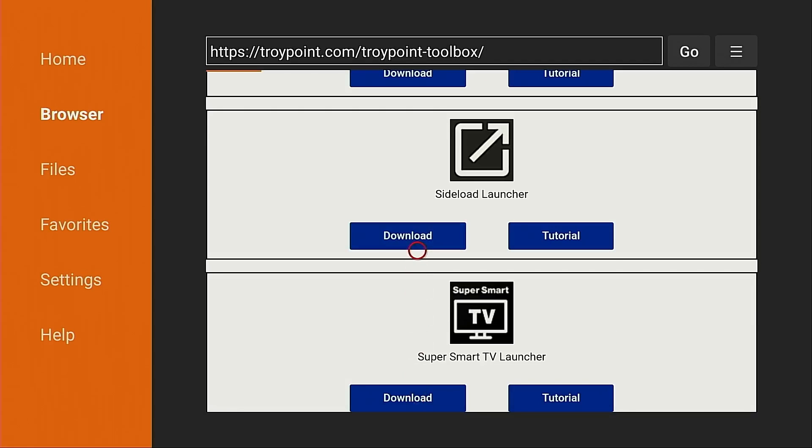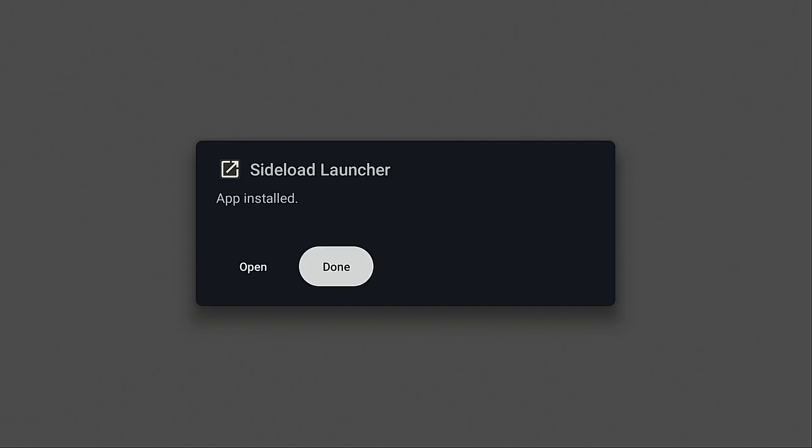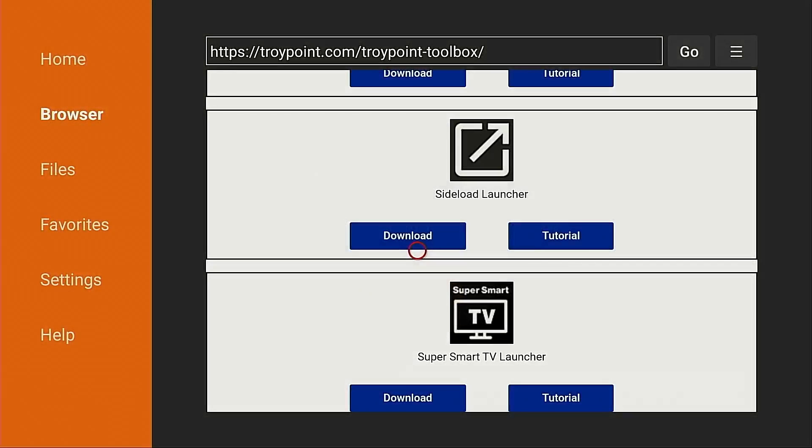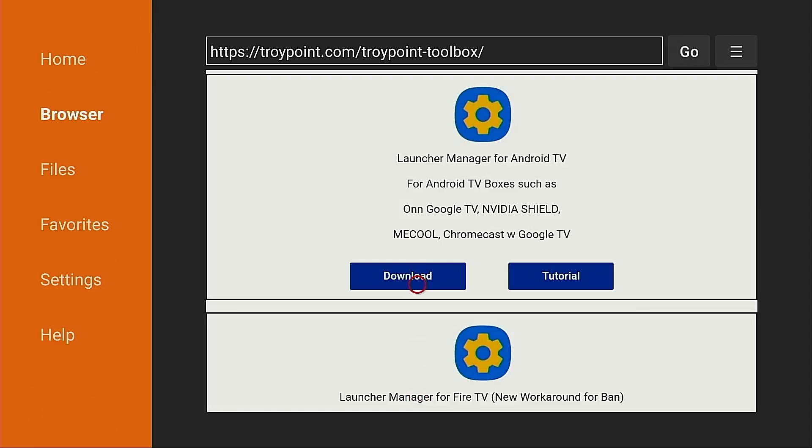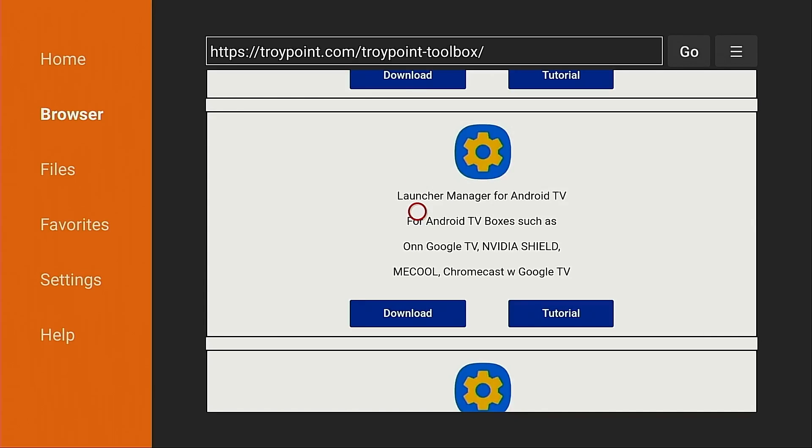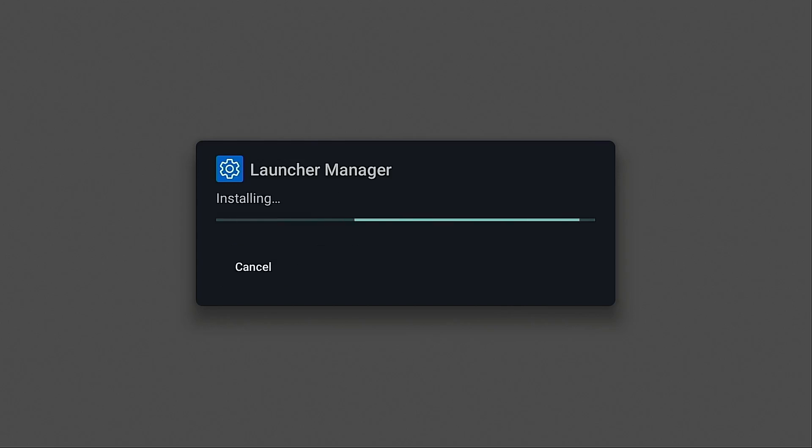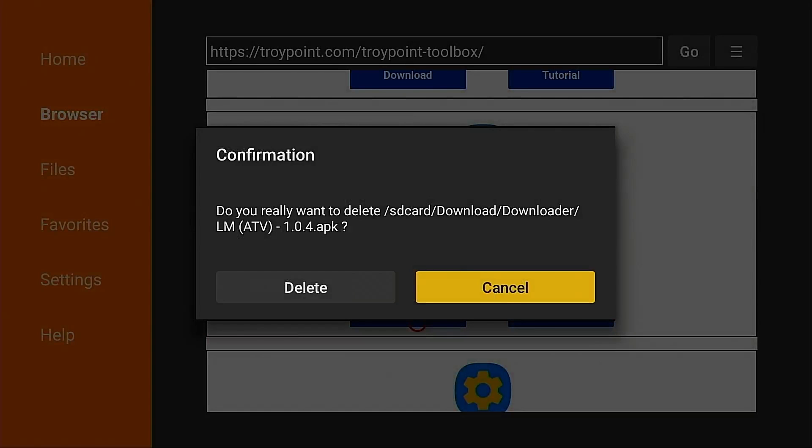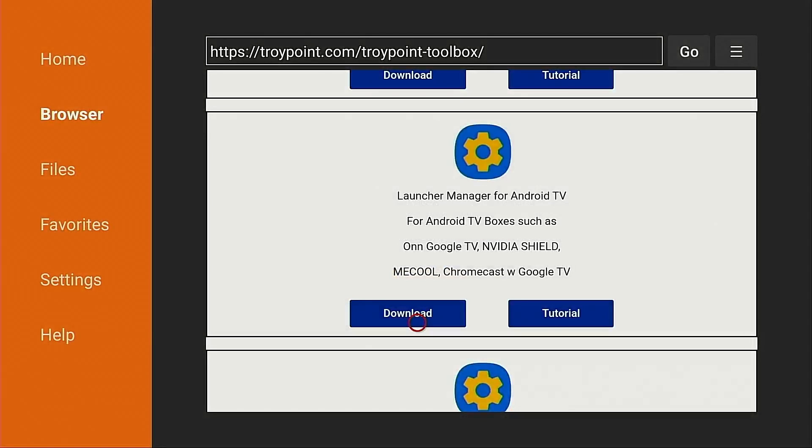I'm going to get sideload launcher. Click done. Delete. And now I need launcher manager for Android TV. This is going to allow us to set Wolf Launcher as the default launcher for the system. So we need this here if we're going to use a third-party launcher such as Wolf. Now, this is extremely important. Lots of people having problems with this. They're downloading the wrong launcher manager. You don't want this one. This is for Fire TV systems. This one here, as you can see in the notes, launcher manager for Android TV. Android TV boxes such as the On Google TV, NVIDIA Shield, Mecool, any type of Android TV box or Google TV system. I'm going to click download. Install. Done. We'll delete that as well.